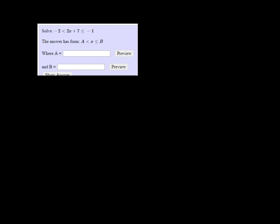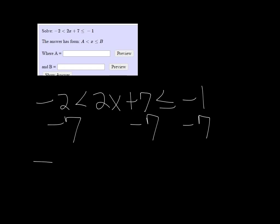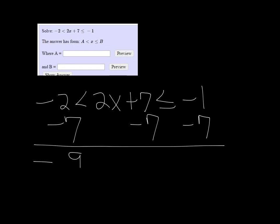We are solving negative 2 is less than 2x plus 7, which is less than or equal to negative 1. We're going to subtract 7 from all three parts, and we get negative 9 is less than 2x, less than or equal to negative 8.